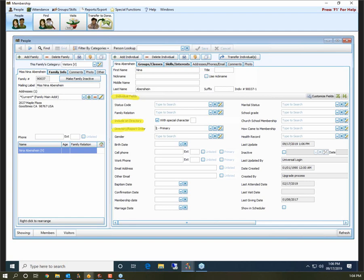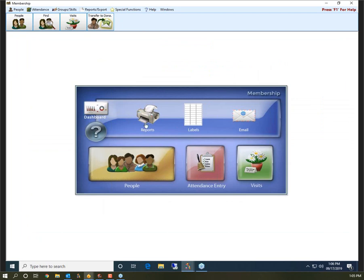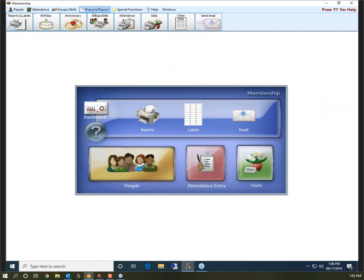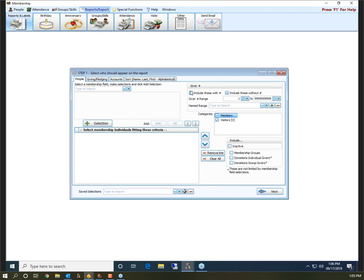Let's jump into actually generating a directory. There are two places you can go to reach Reports Directory: right here in the middle of your screen, or up under Reports, Export, Reports and Labels, Reports Directory Export. Both buttons take you to your Step 1 screen, where you set who you want on your report. When you run a directory it's only going to pull people that have Include on Directory set to yes — you do not have to re-enter that criteria on Step 1. The program will automatically only pull those people with the check.